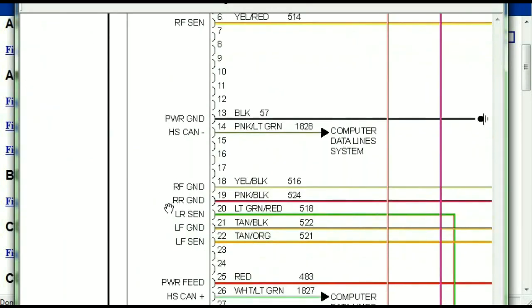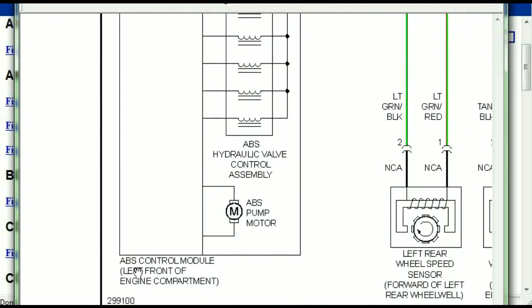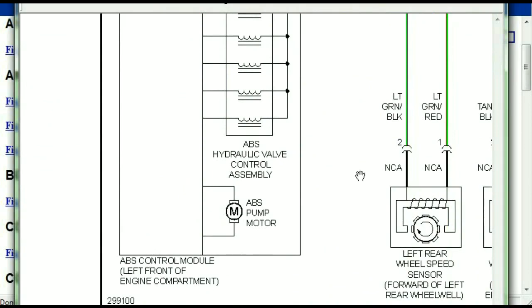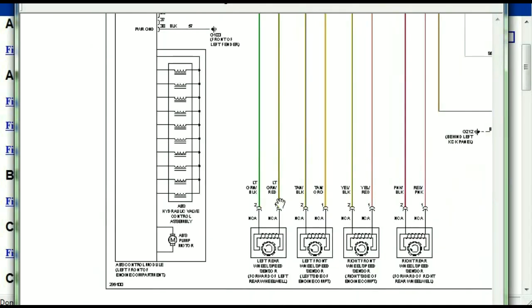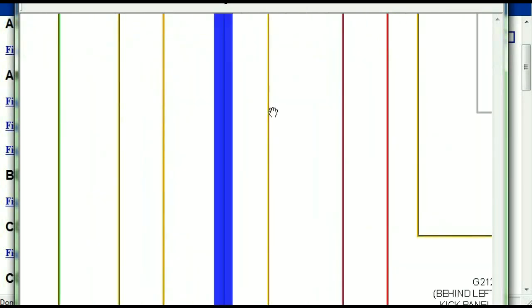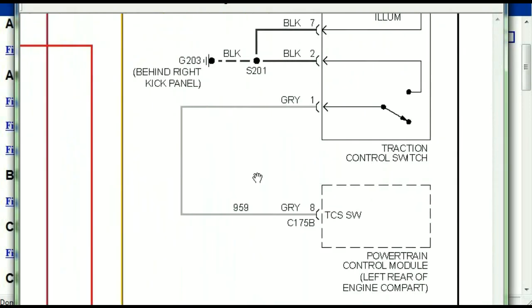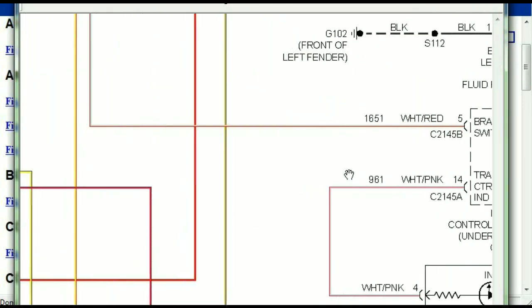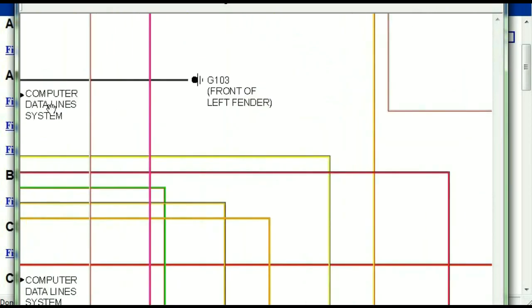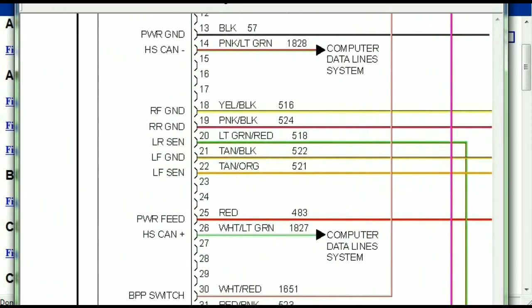So here we can see that this is the ABS control module, and you can see just how it is connected to things like your wheel speed sensors, to things like your instrument clusters, traction control switches, and so forth. You can actually zoom these diagrams to any scale.